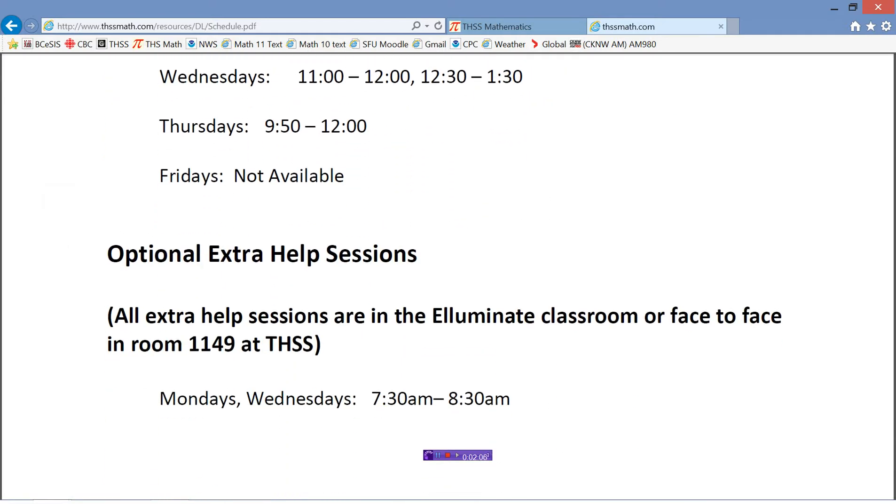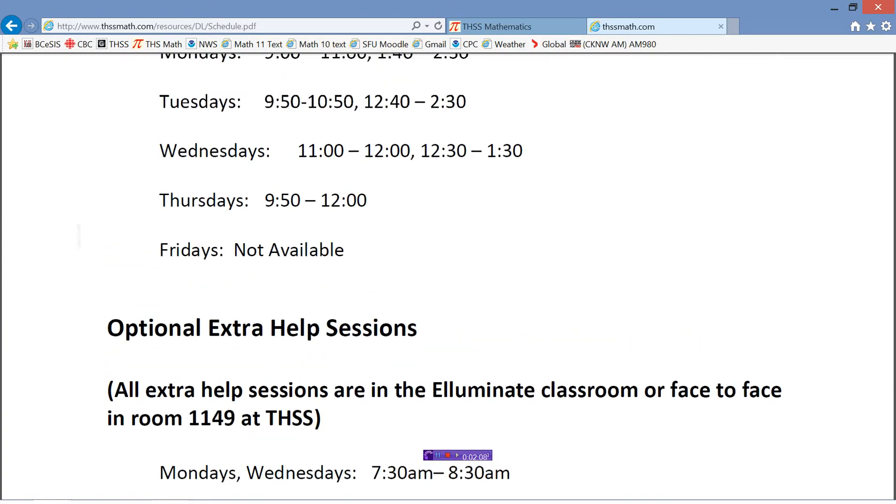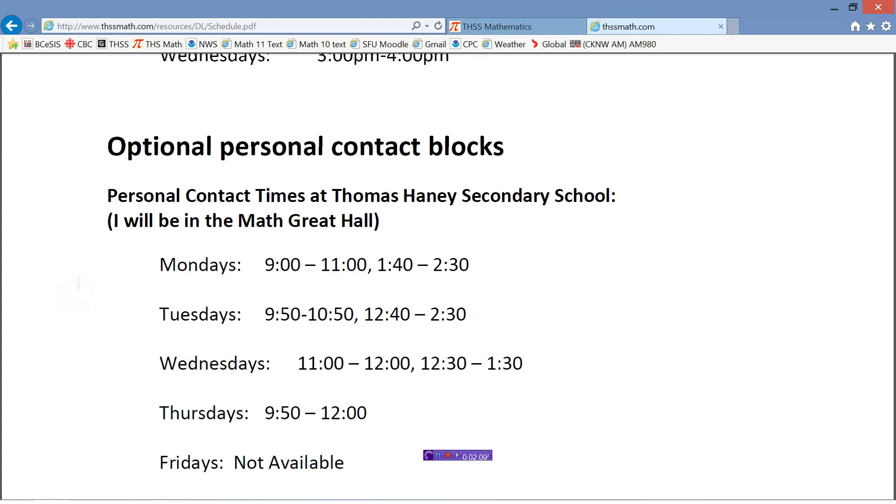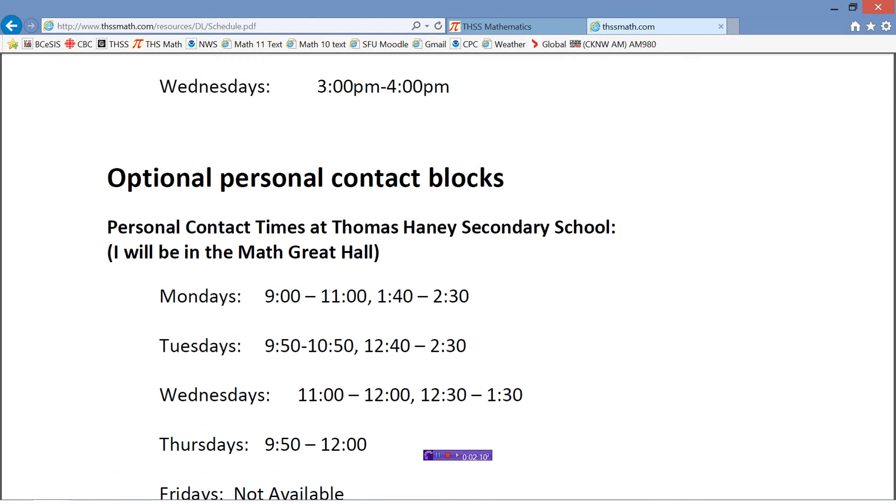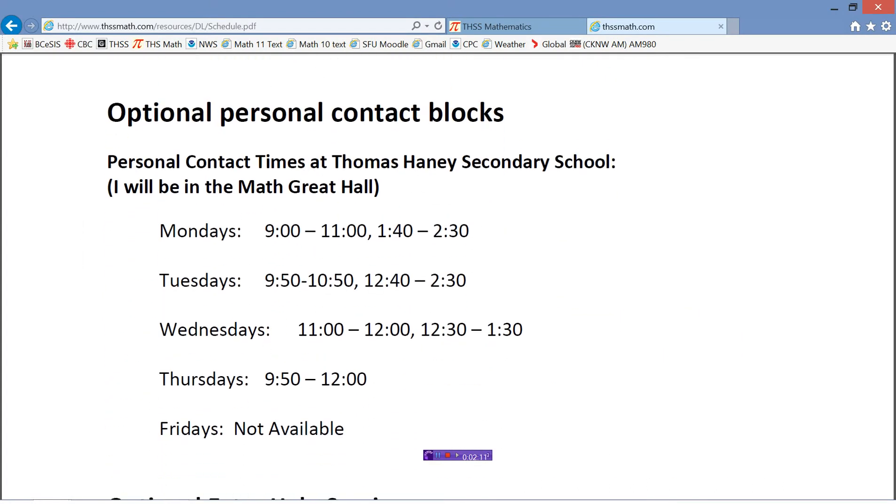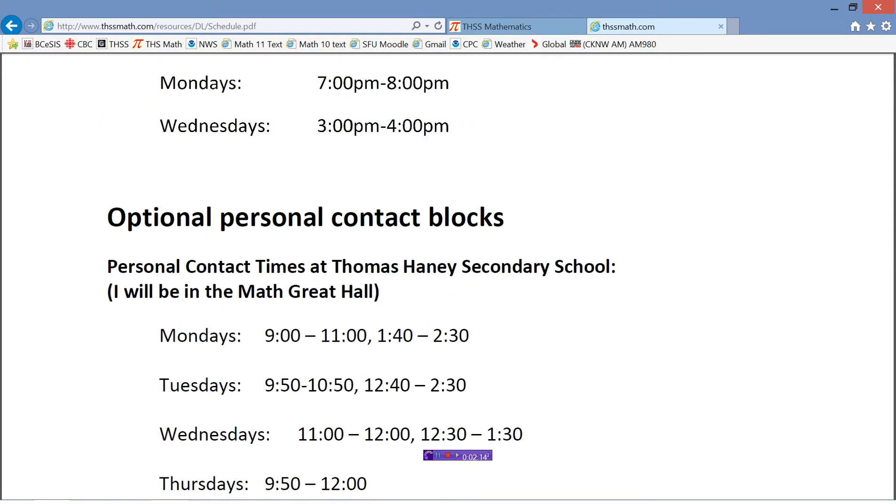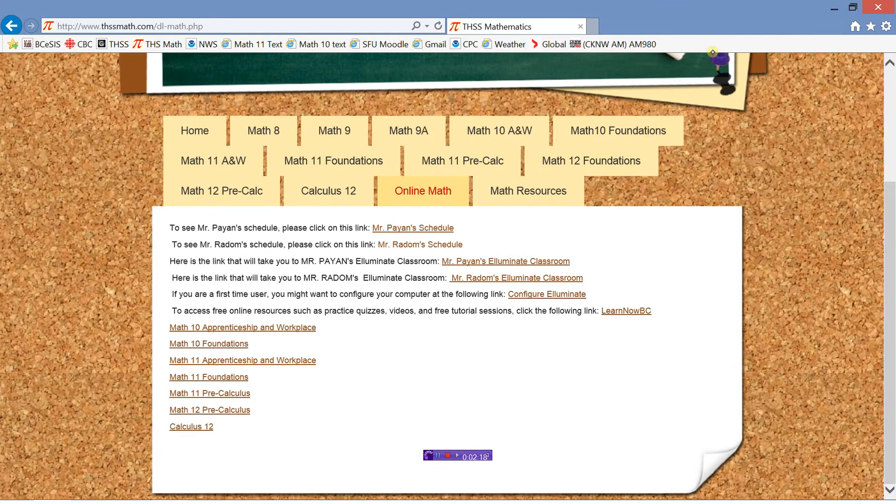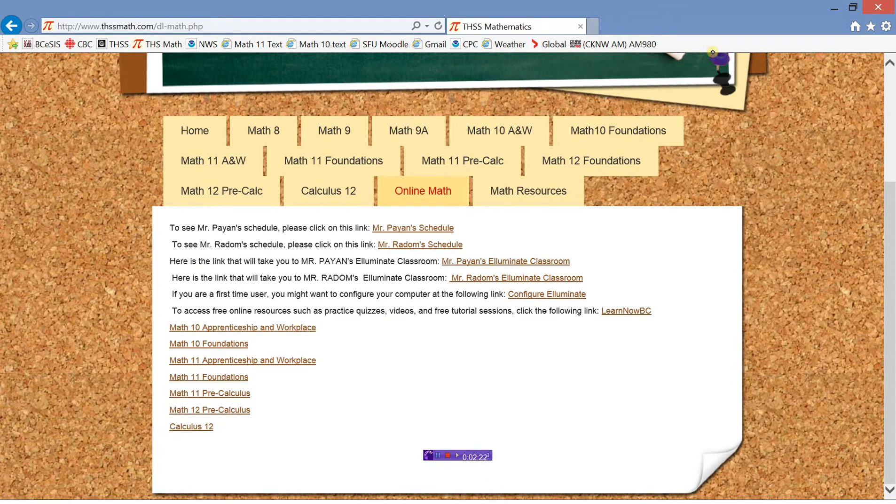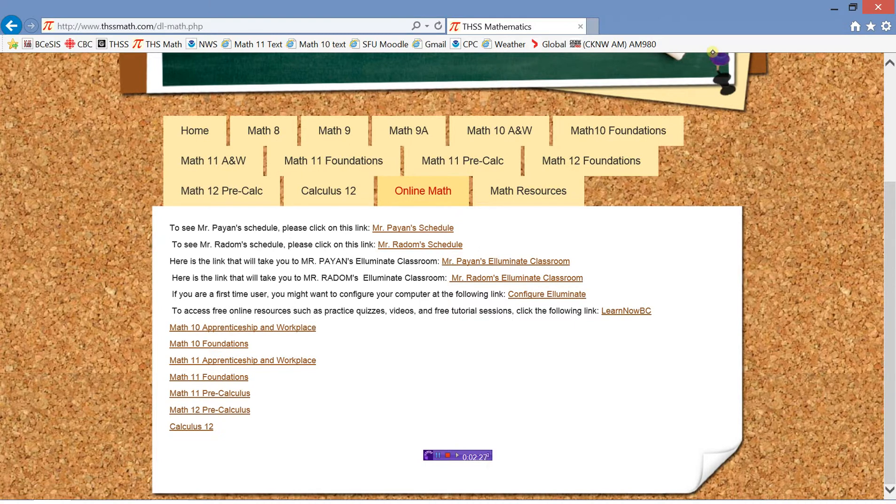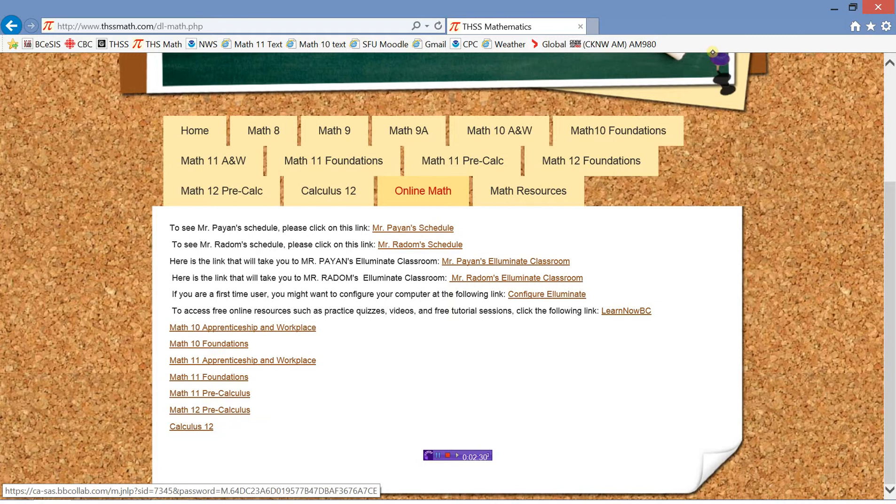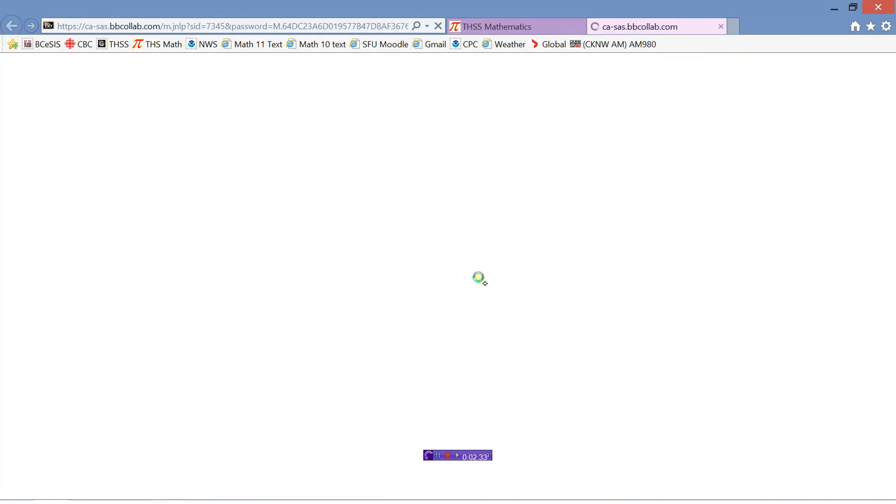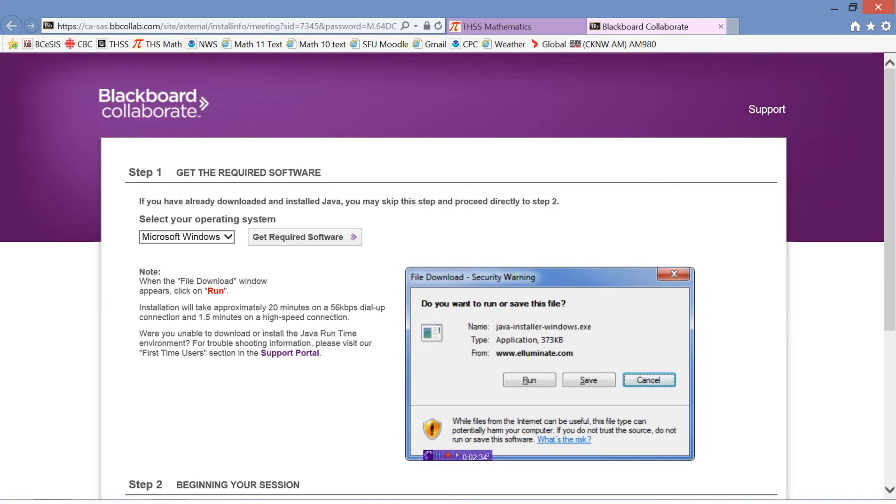At the bottom here, there's some extra help sessions. I just really wanted to point out these face-to-face times if you would like to come and see me and work with me face-to-face. So that's under my schedule there. The next link I want to show you is Mr. Radom's Illuminate Classroom. This is where, if you don't see me face-to-face and you need help, you would click on.